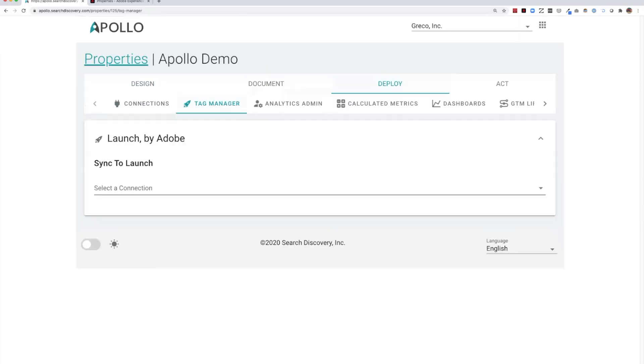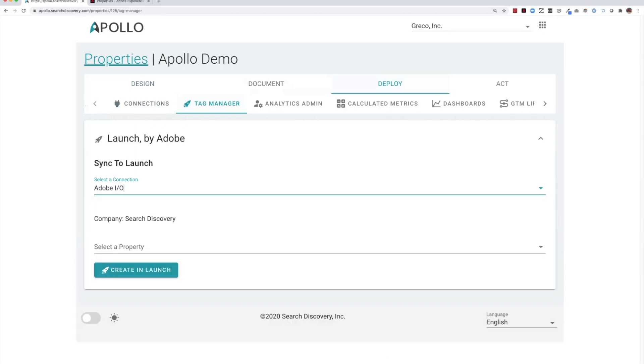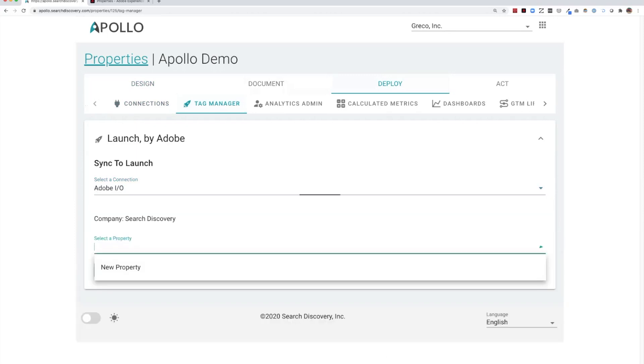Here we use the tag management area to push into Adobe Launch what is needed to answer the selected business requirements.